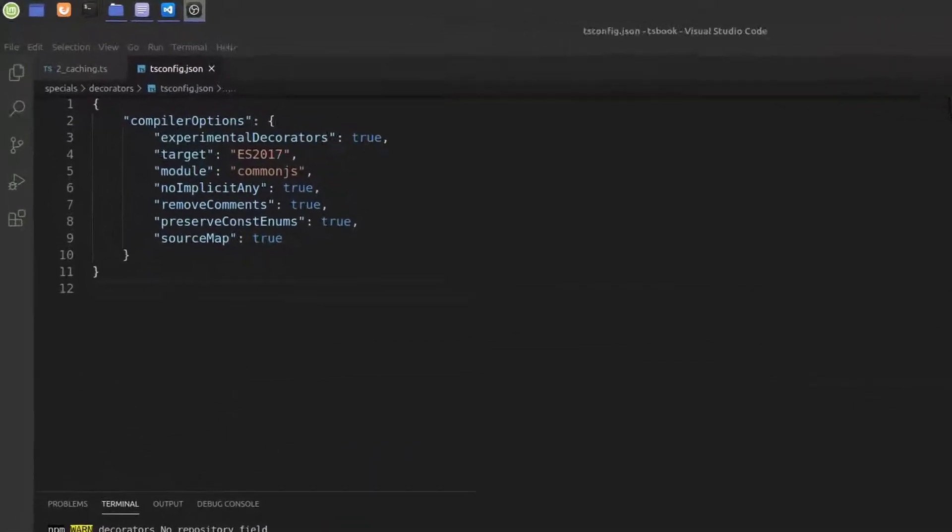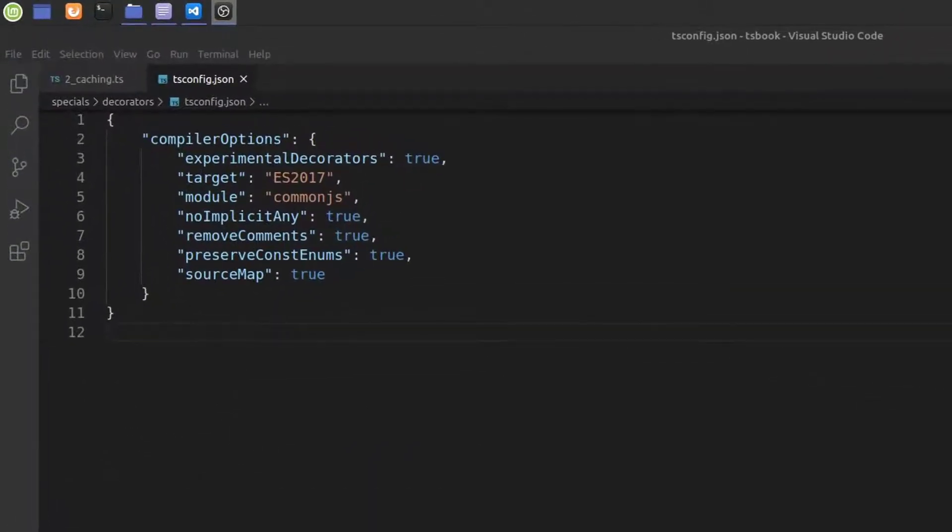One hint up front, decorators are still experimental and some details might change in future releases.